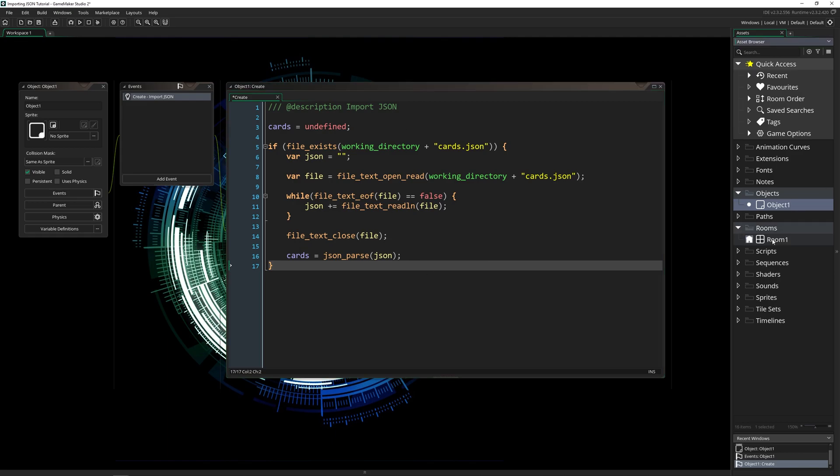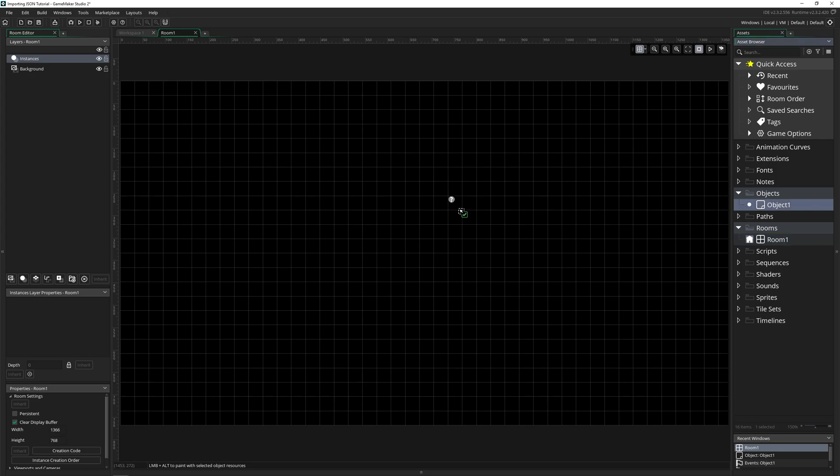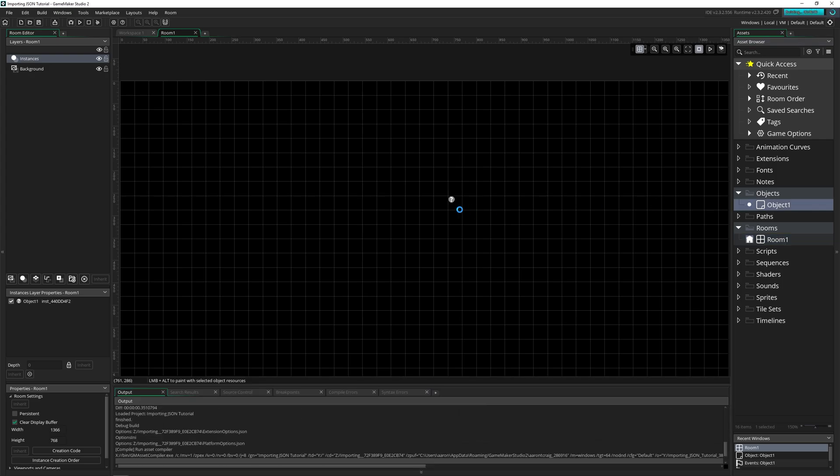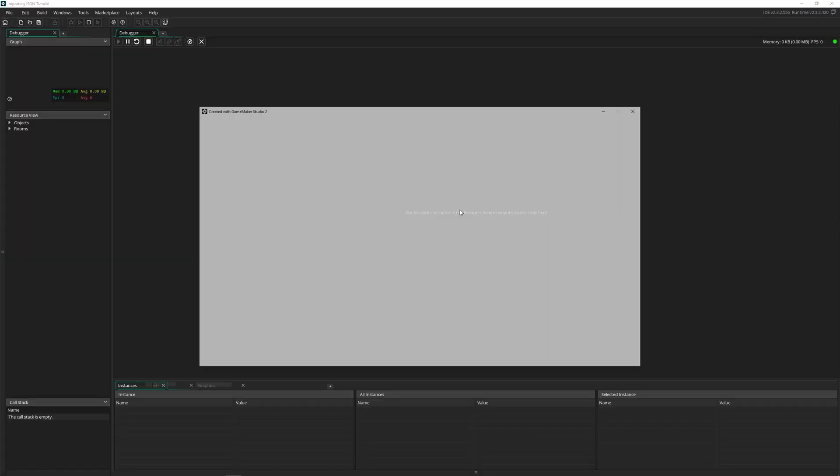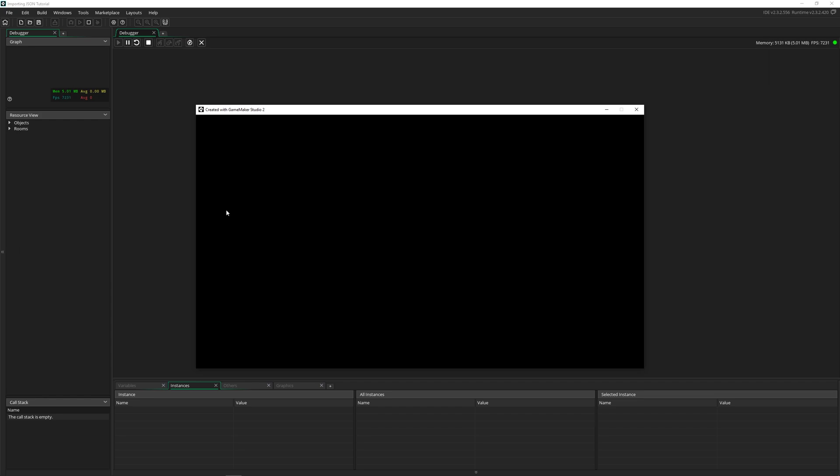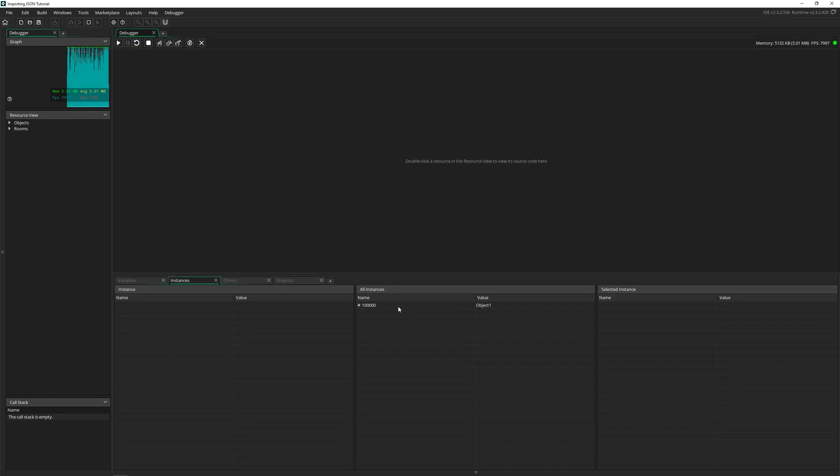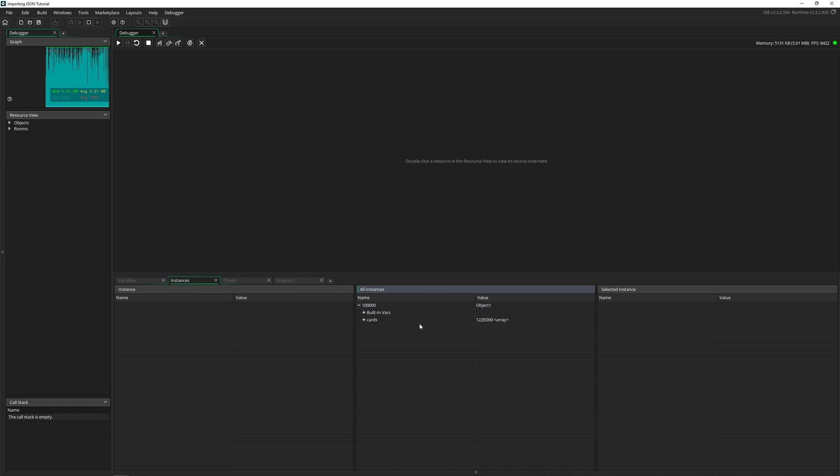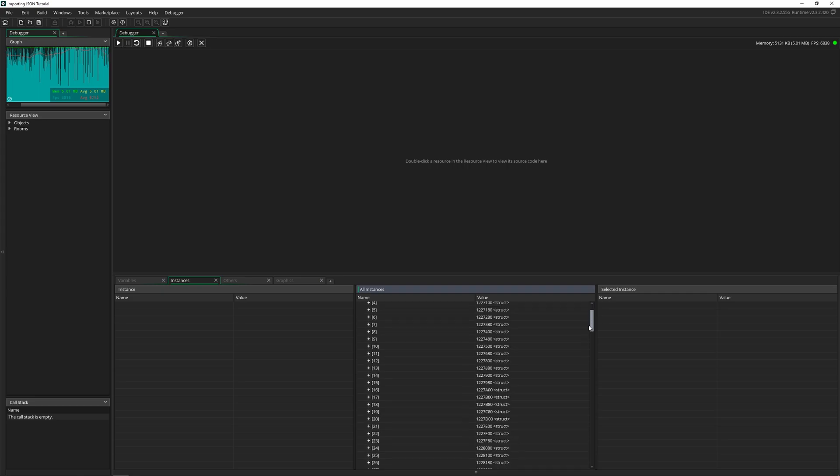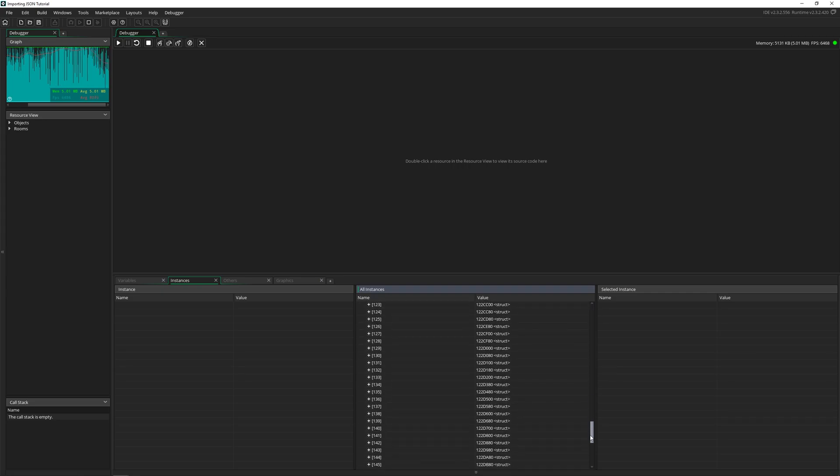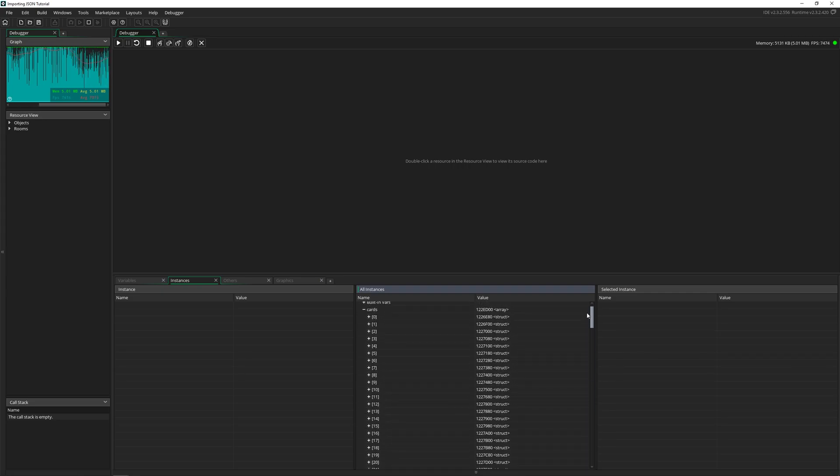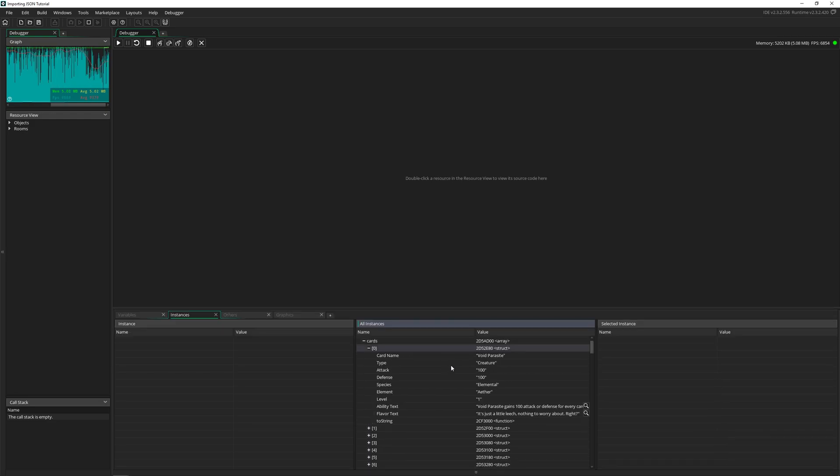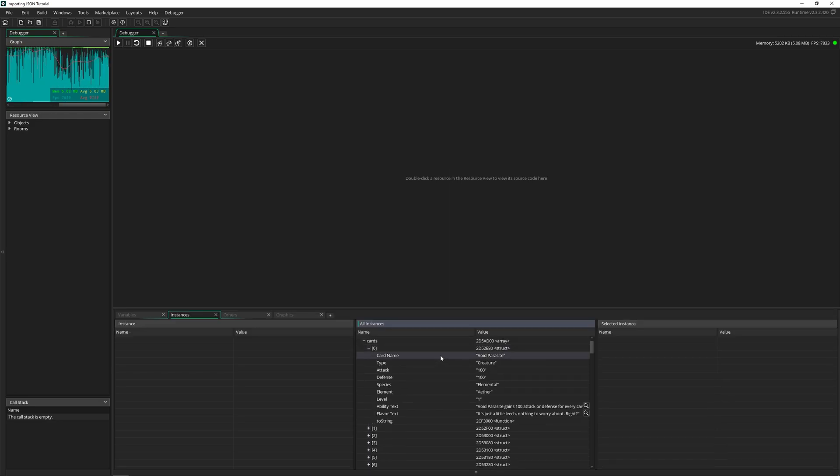If we place this object in our room, run the game in the debugger mode, because right now we're not doing anything. But let's go ahead and pause it. Here's our instance, open this up. Here's an array of cards. And here's all of the cards that I had data for in that file that we converted. And we have it exactly where it's supposed to be. So here's void parasite with all of its data.